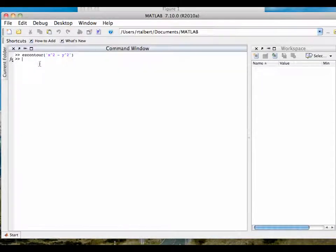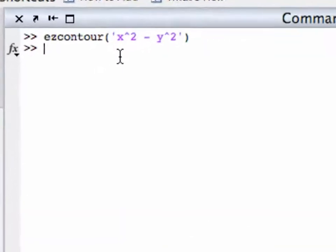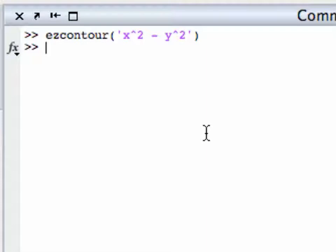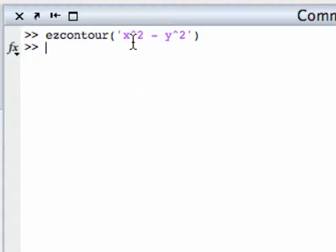Some things to note about the EZContour command: the input is a string, so it must be in single quotes. And since it's a string, it doesn't have to obey the usual MATLAB syntax rules about dots. Notice it's just X caret 2, not with a dot, because we're only giving it a string — just as you might type this into a graphing calculator.